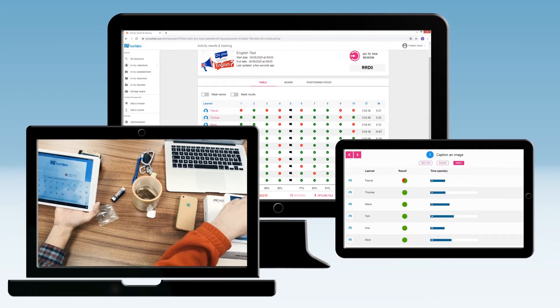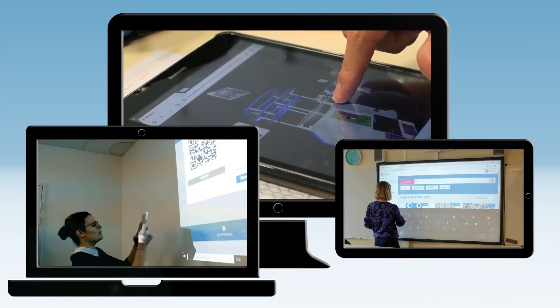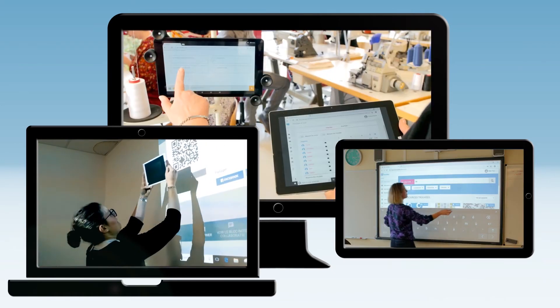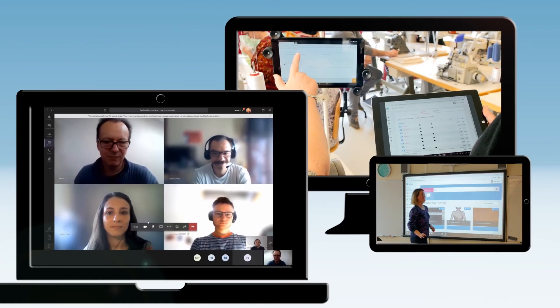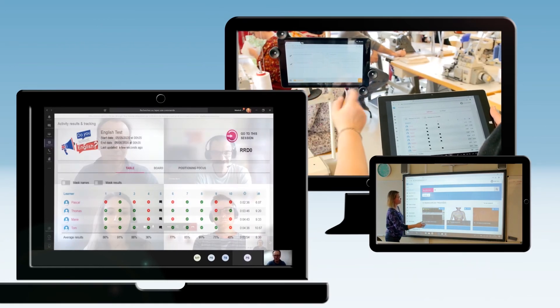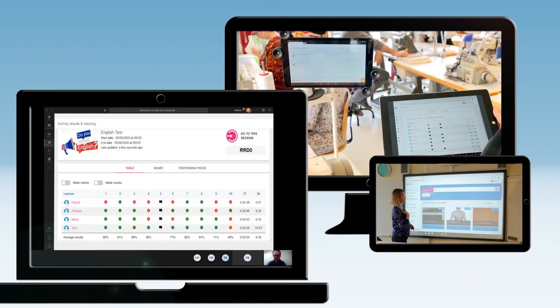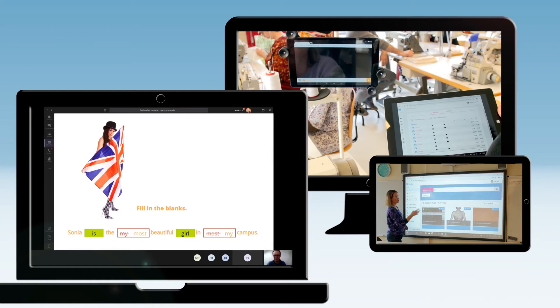With Tactileo, you save money by internalizing the production of your training courses, limiting your travels with remote sessions, and capitalizing on recurrent training programs.